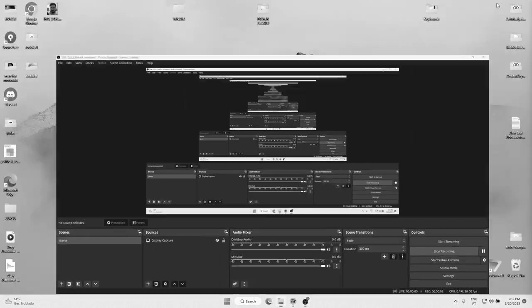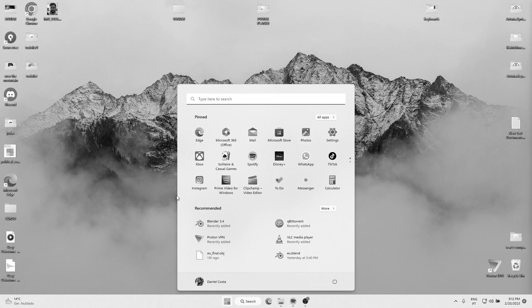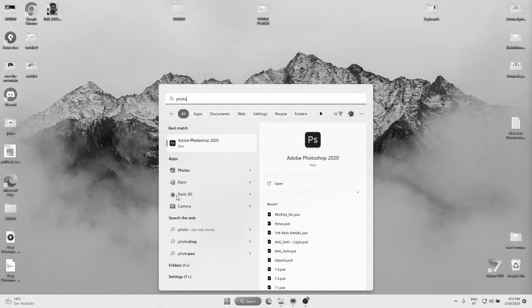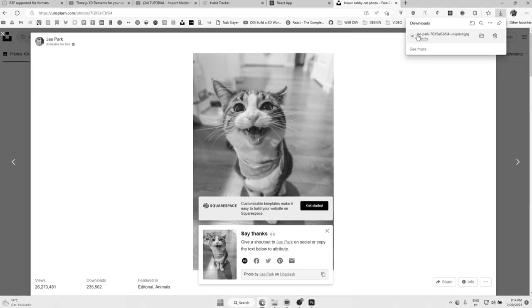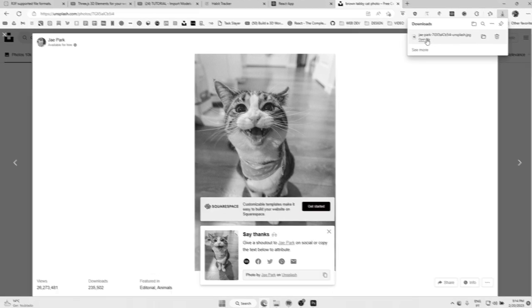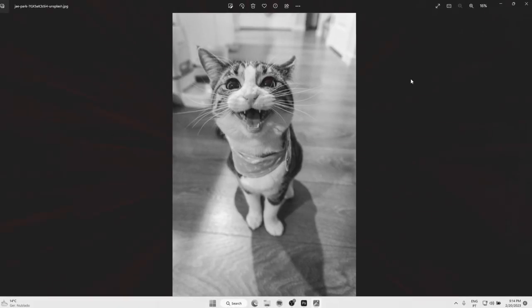Hello guys! So today I was thinking about doing a tutorial for you guys — it's gonna be a Photoshop tutorial. First you've got to open Photoshop... now that you have your file and the bin, you can...